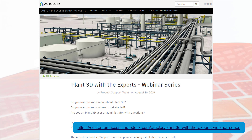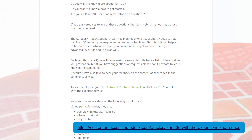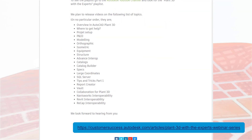This list of webinars has been developed following extensive review of cases and questions received from our customers, and from many years of experience from the product support team. We hope you'll agree it's all valuable content and will help Plant 3D users get the most out of the tools.